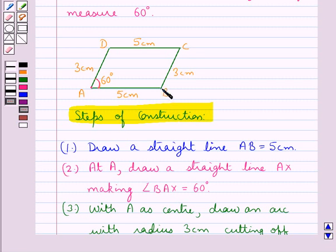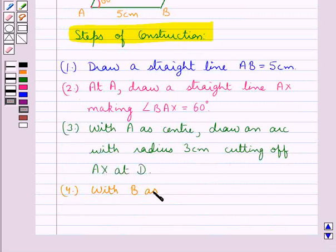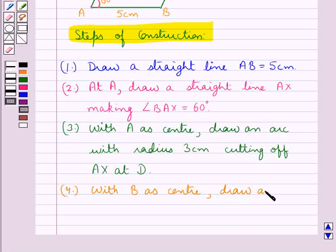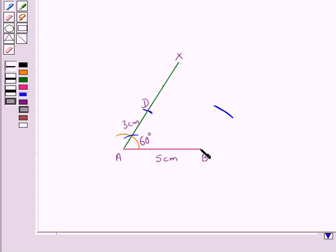As BC is of measure 3 cm, so in the next step we have, with B as center, draw an arc with radius 3 cm. So we have drawn this arc, taking B as the center and radius of measure 3 cm.